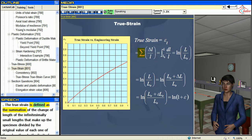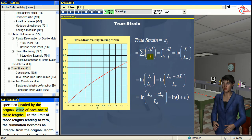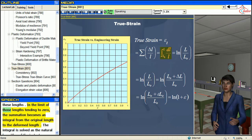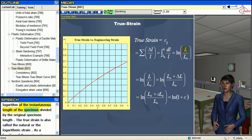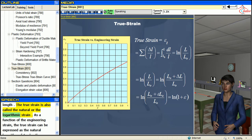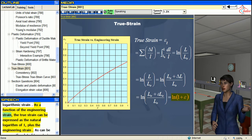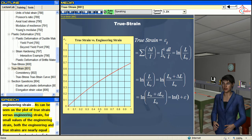The true strain is defined as the summation of the change of length of infinitesimally small lengths that make up the specimen, divided by the original value of each one of these lengths. In the limit of those lengths tending to zero, the summation becomes an integral from the original length to the deformed length. The integral is solved as a natural logarithm of the instantaneous length divided by the original specimen length. The true strain is also called the natural or logarithmic strain. As a function of the engineering strain, the true strain can be expressed as the natural logarithm of one plus the engineering strain.